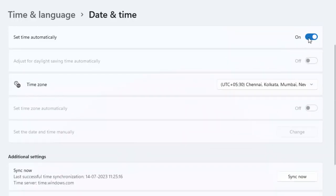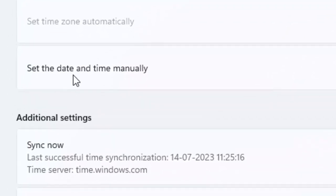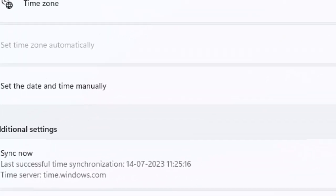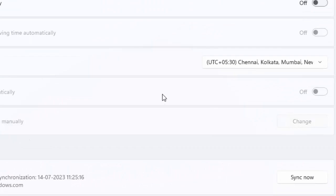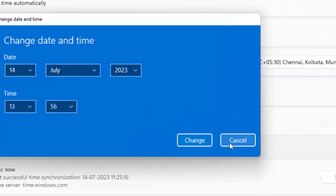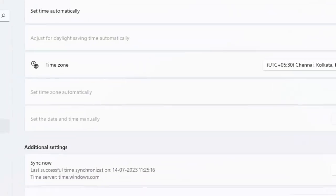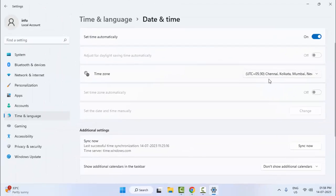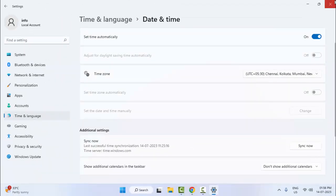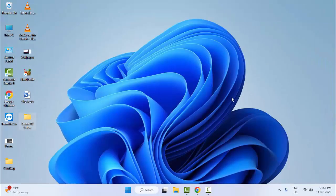If you want to set the date and time manually, disable this and click on 'Set the date and time manually', then click Change and set your date and time. After this, restart your computer.